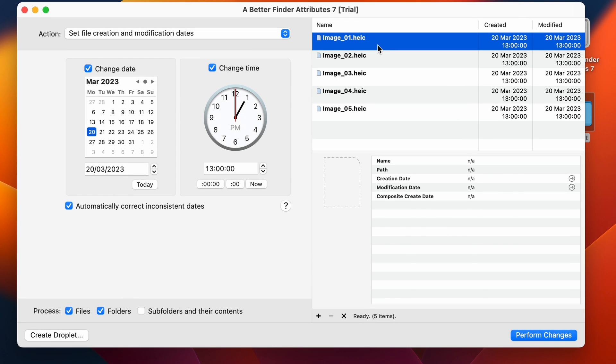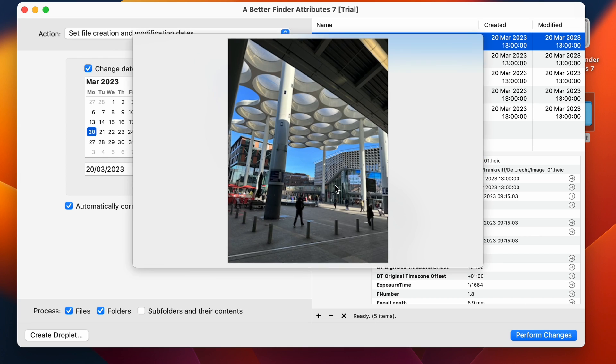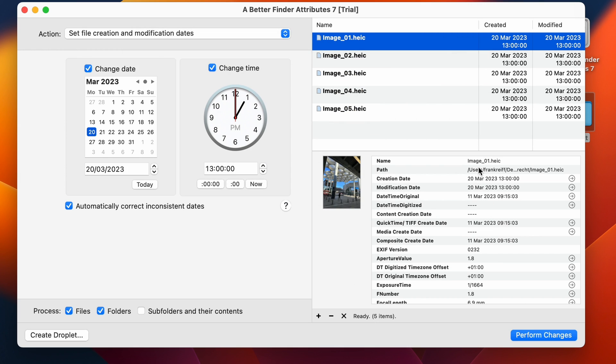Now when I click onto an image, I get a thumbnail of the image itself, which is the train station in Utrecht. And I get all this metadata here. So what metadata have I got for this file? Here's the creation date on the file system, which I've just changed. The modification date on the file system.